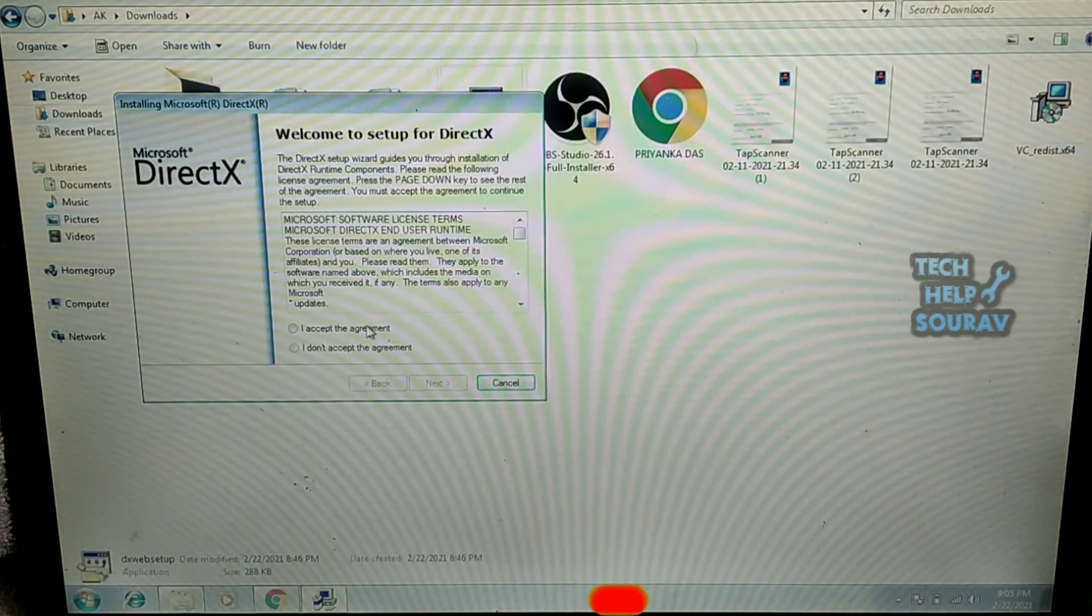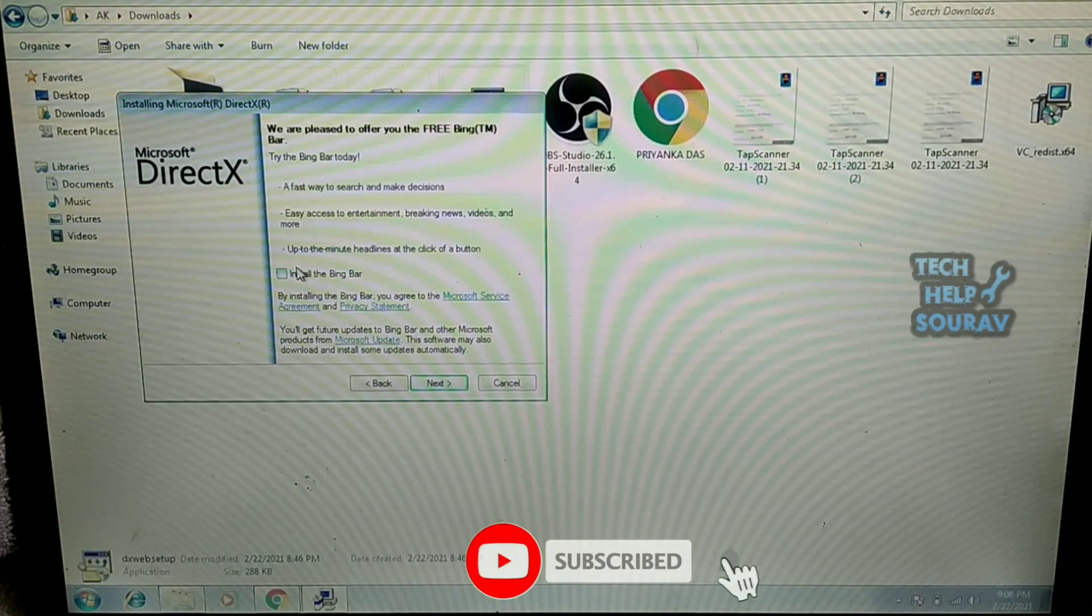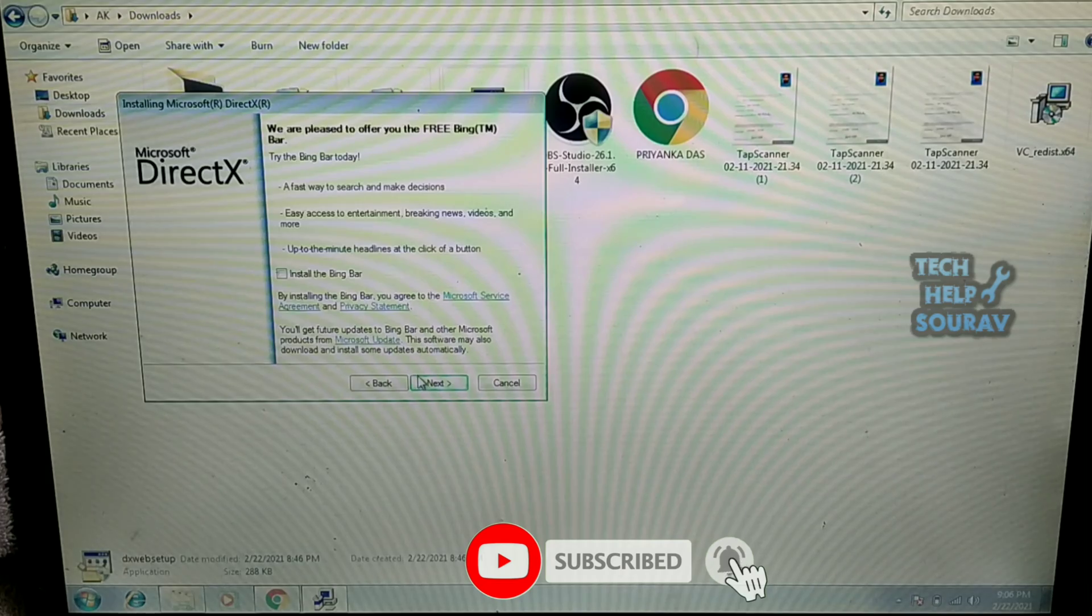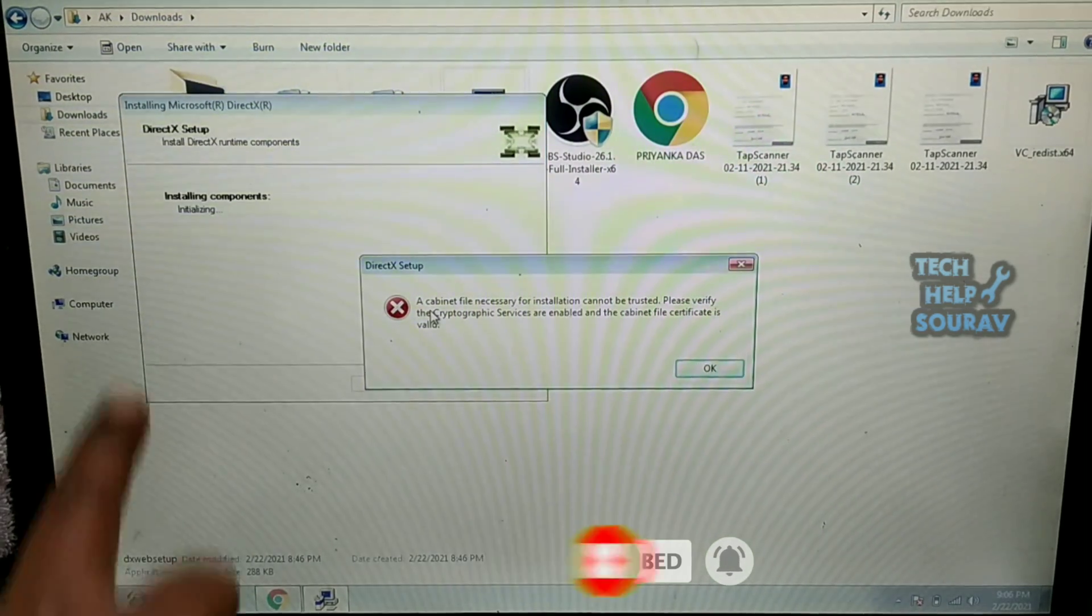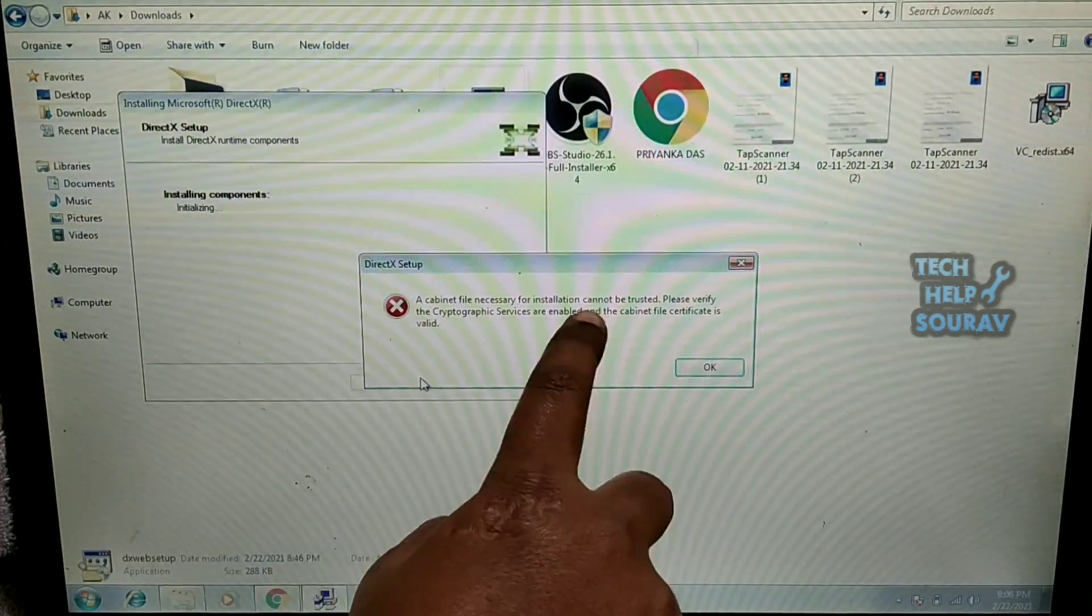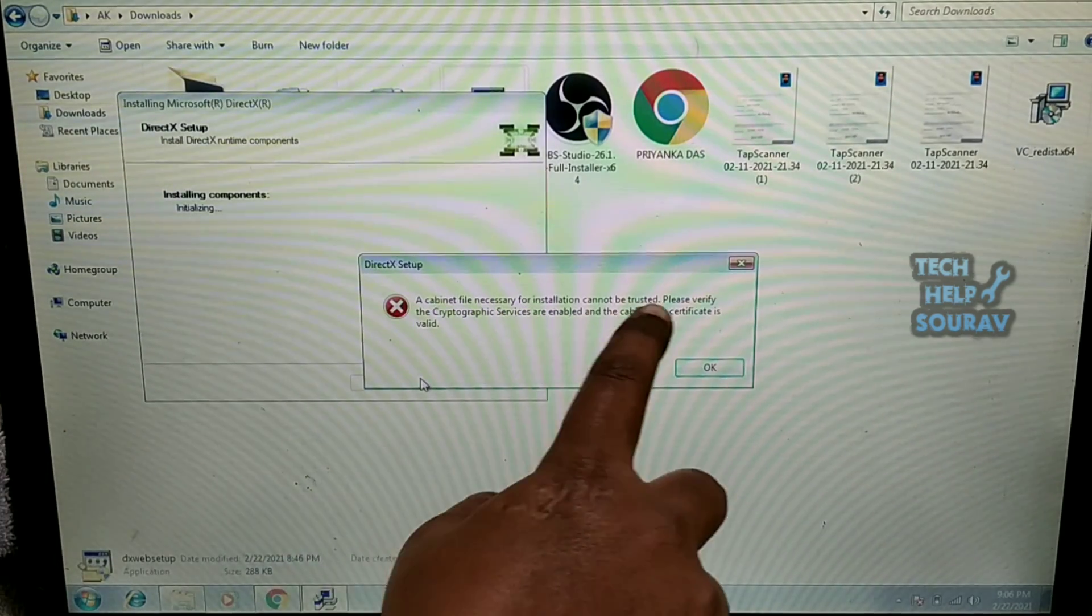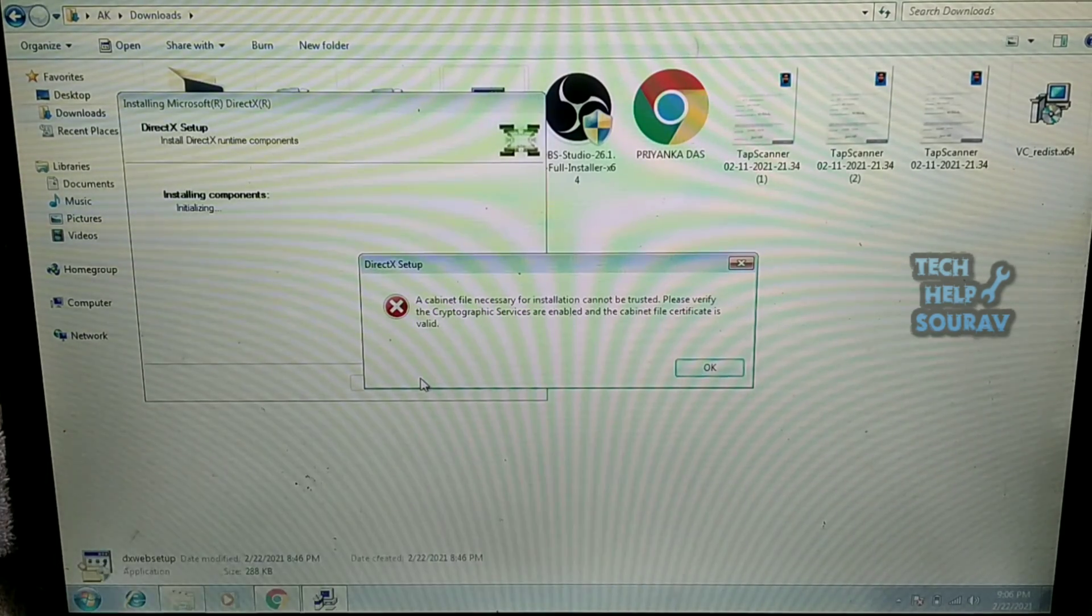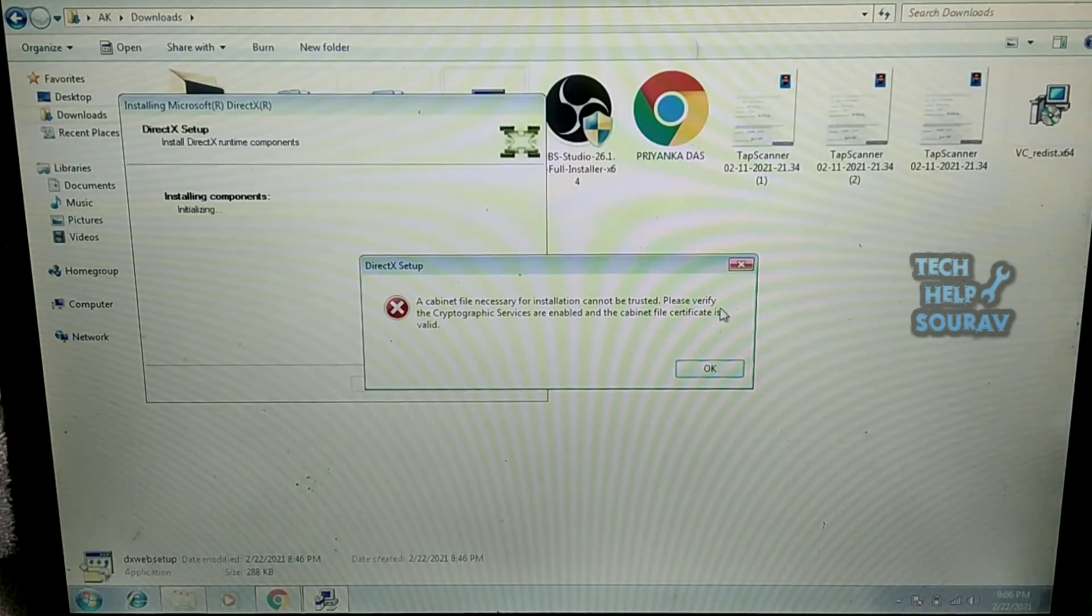Today in this video I will show you how to fix this DirectX installation error. When I tried to install DirectX I got this message: The cabinet file necessary for installation cannot be trusted. Please verify the cryptographic services are enabled and the cabinet file is valid. So how to fix this problem?